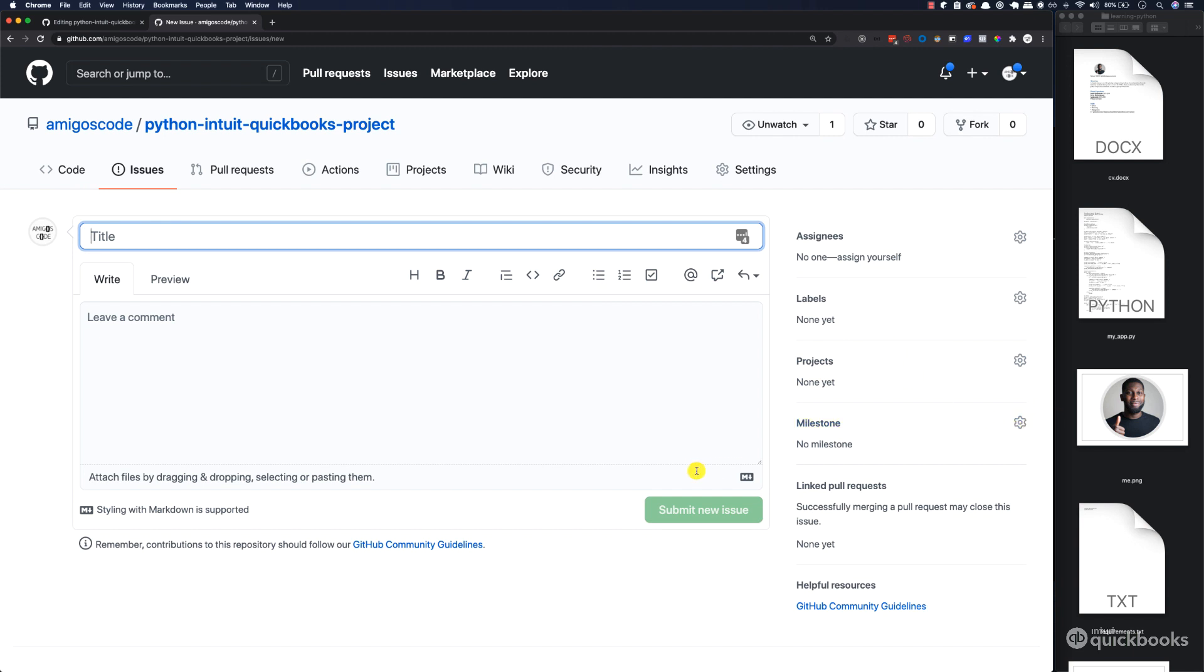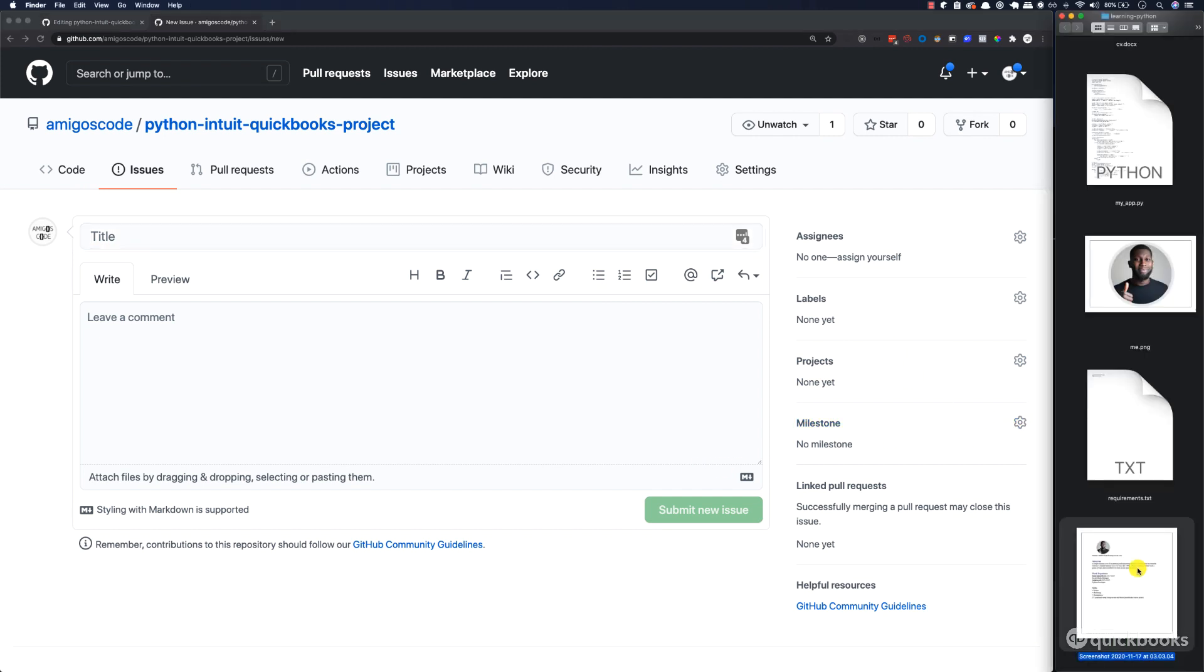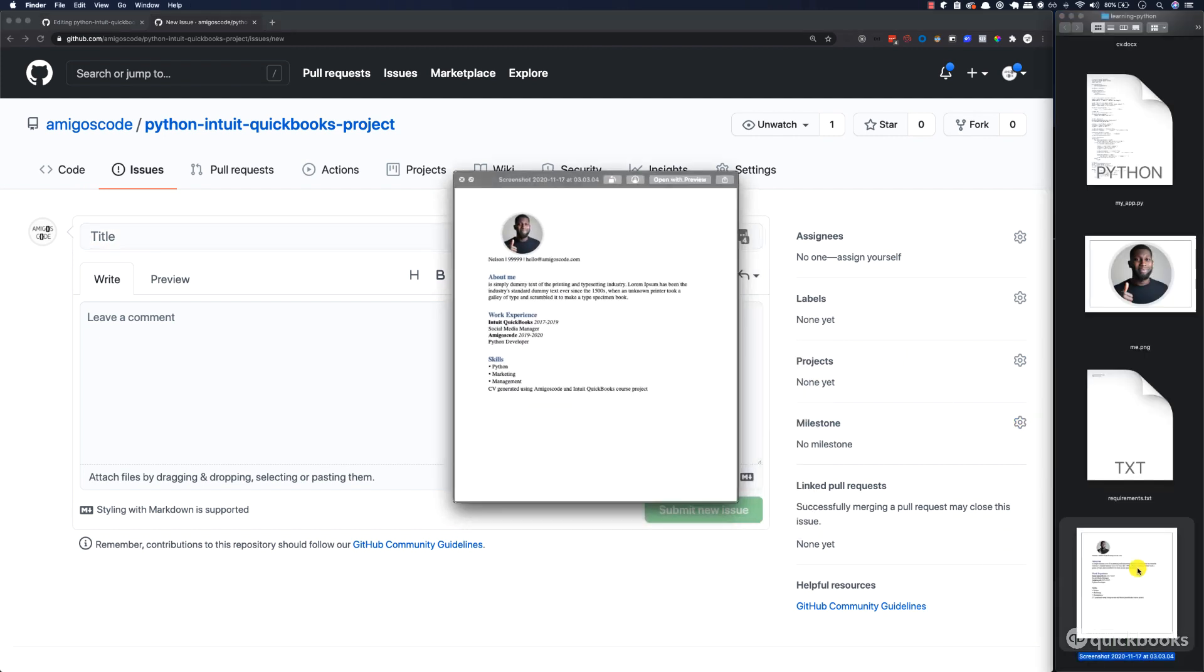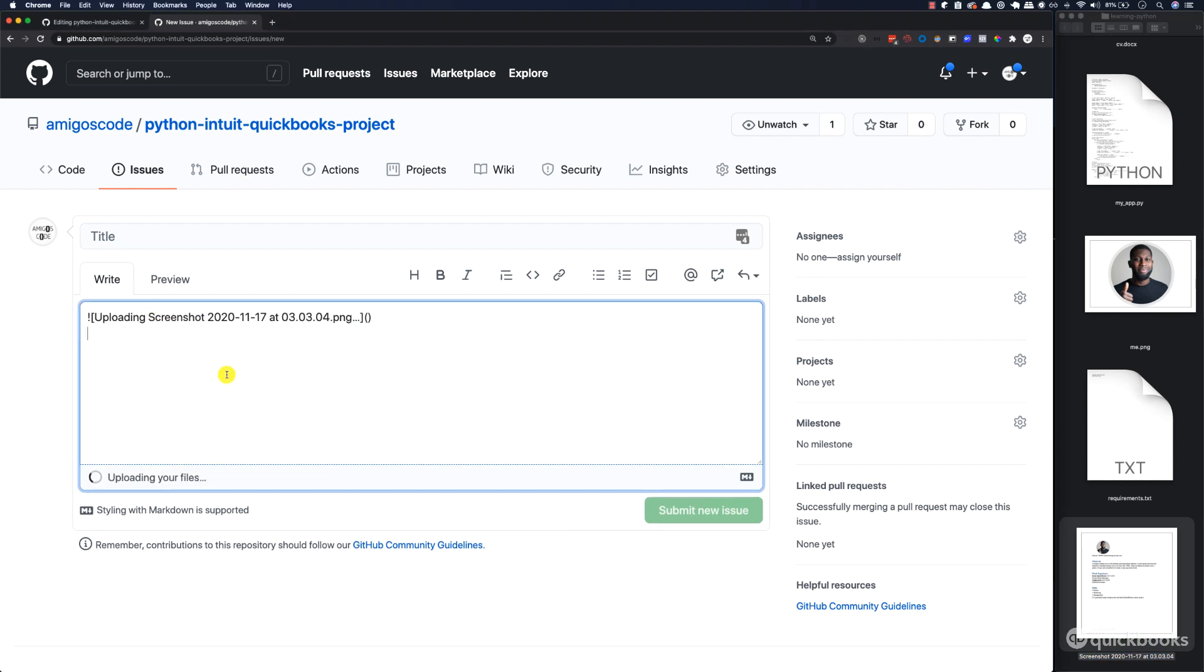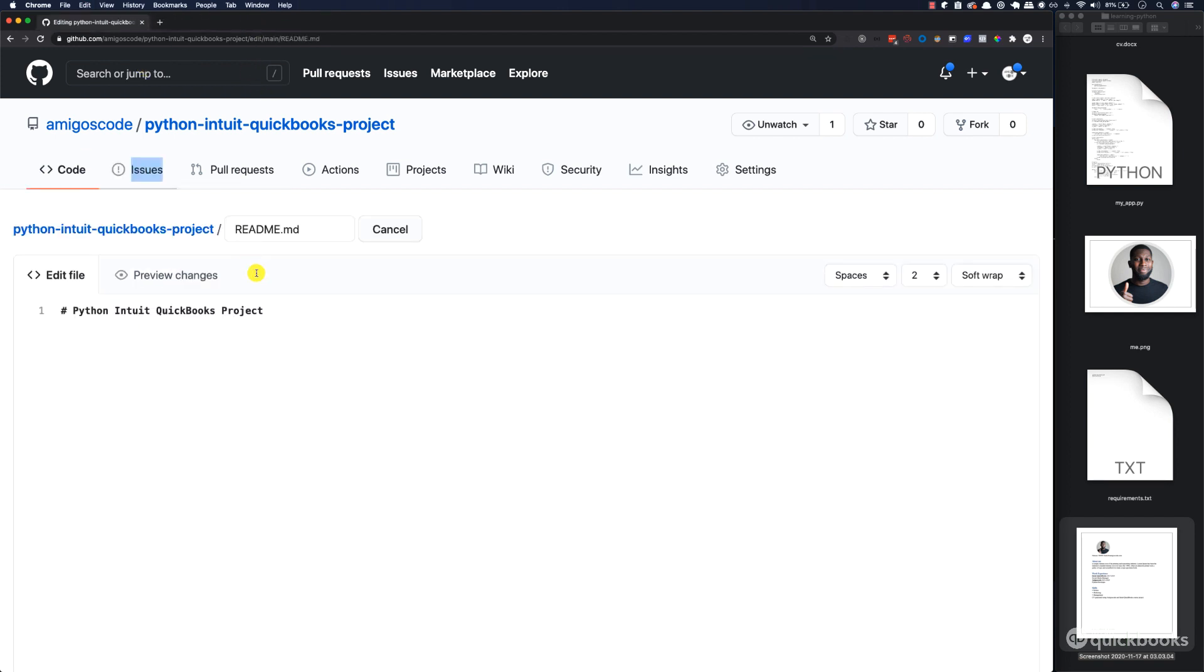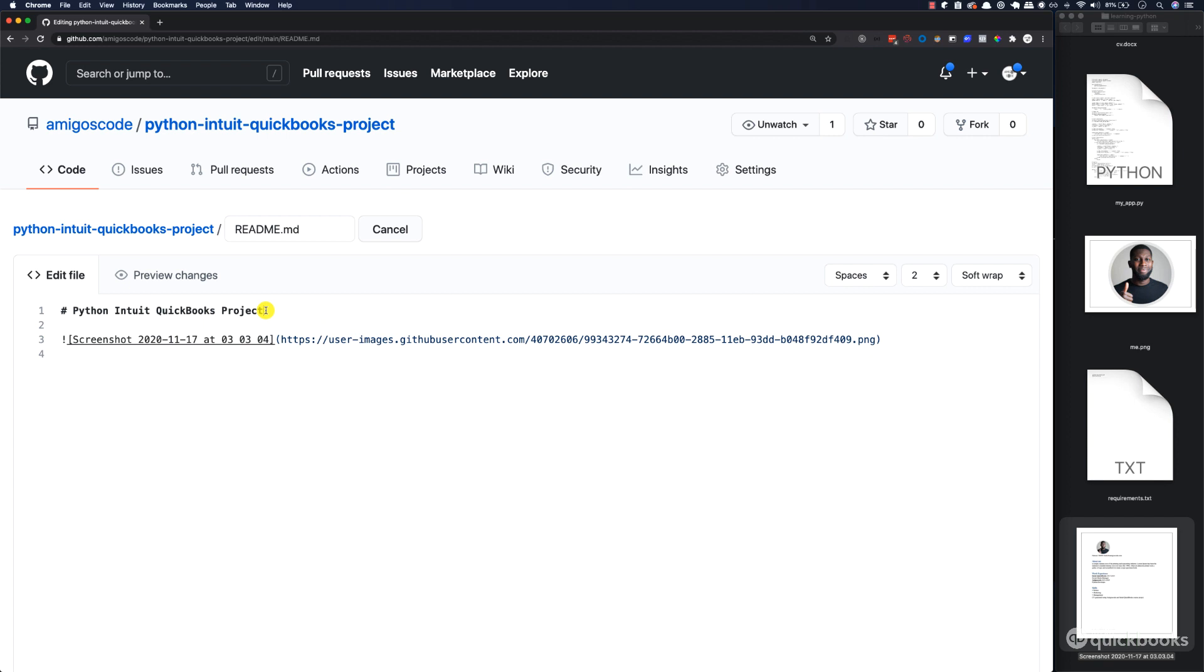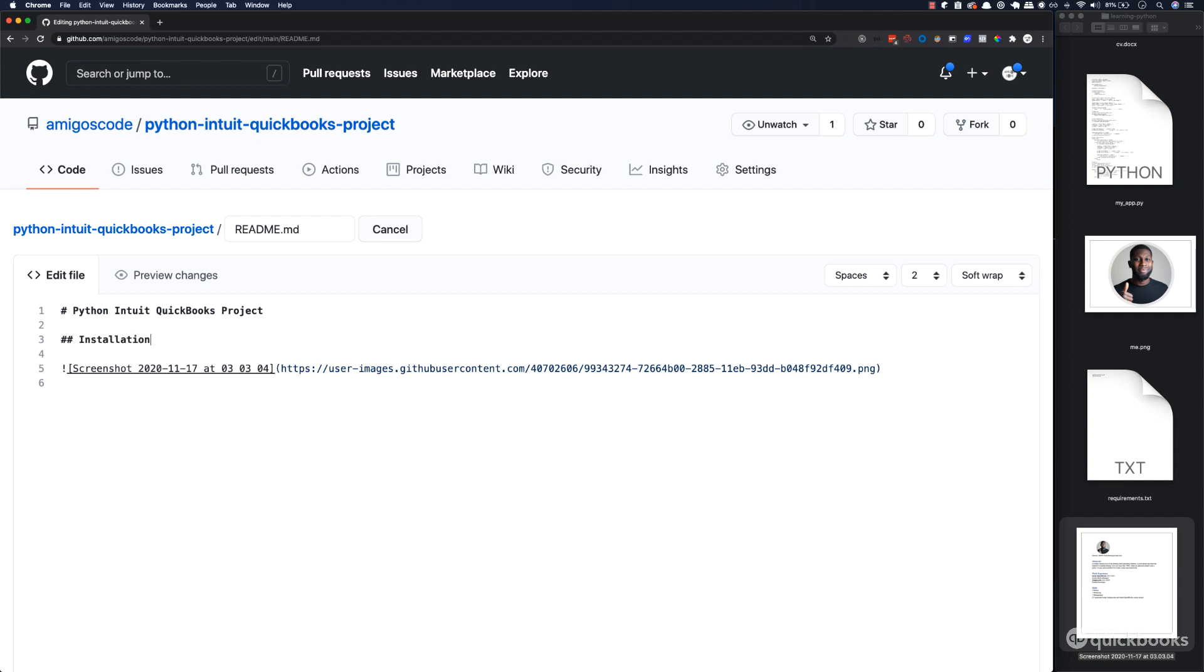Then here, new issue. I went ahead and have a screenshot of the actual CV here. Let's take this picture and put it inside of this comment. All we want is just this link right here. Copy that, close this, and paste that in. We want to have some description. Here we're going to say pound sign twice and then installation.